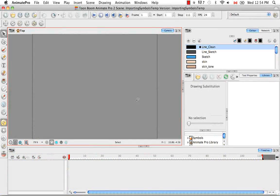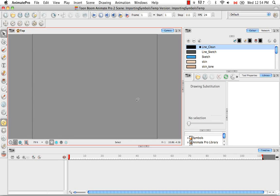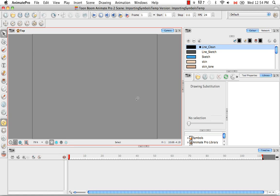Welcome to the tutorial Importing Symbols and Templates. In this tutorial, I'm going to show you the various ways to import symbols and templates.